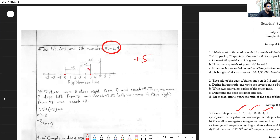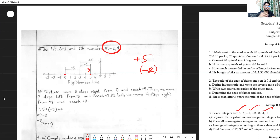The first number is positive 5, so start from zero and draw an arrow up to 5 — move five steps right from zero and reach +5. Now the second number is -2, which is negative. Starting from 5, move two steps to the left — one step, two steps — and you reach 3. Draw the line at 3.